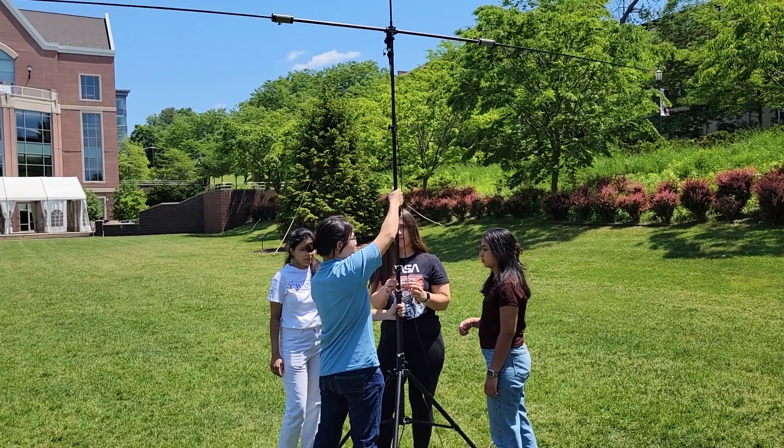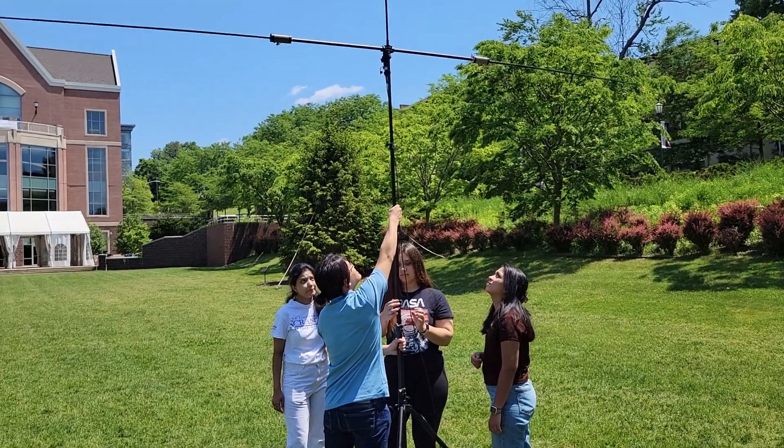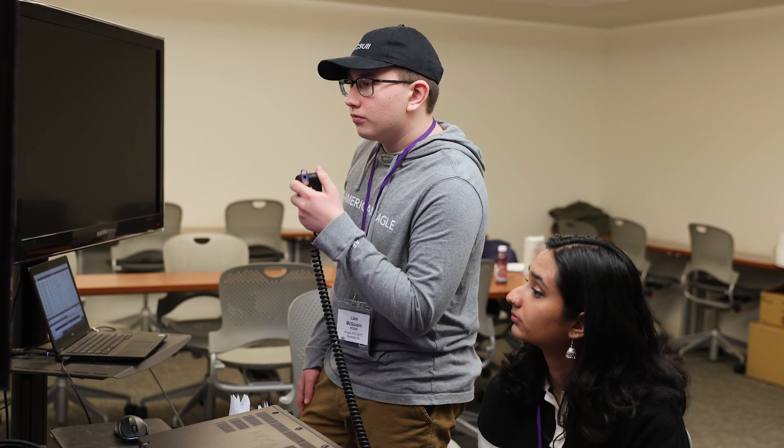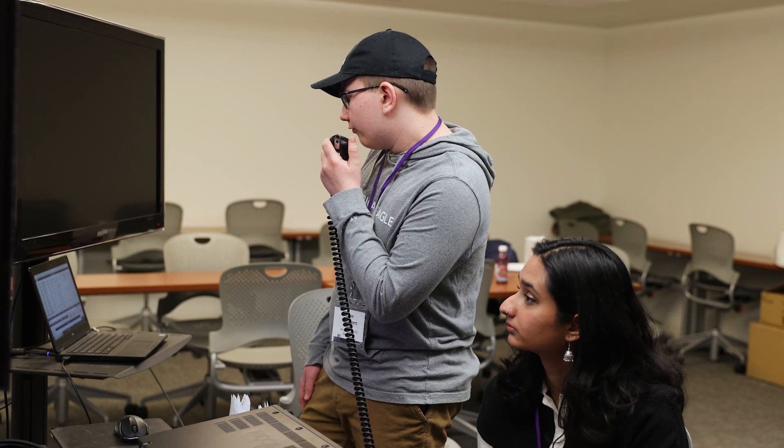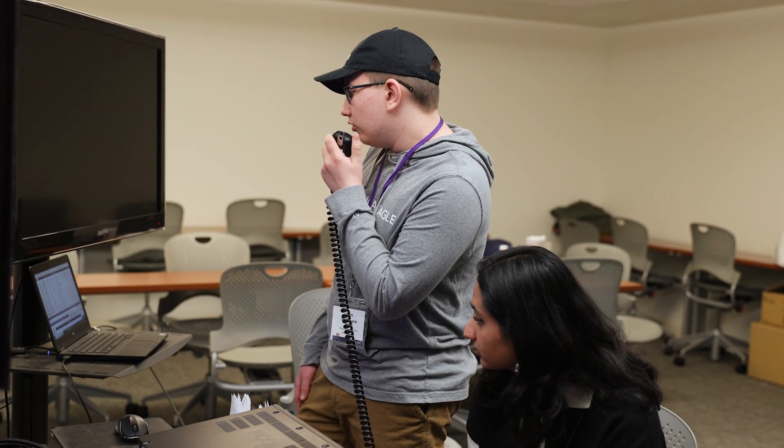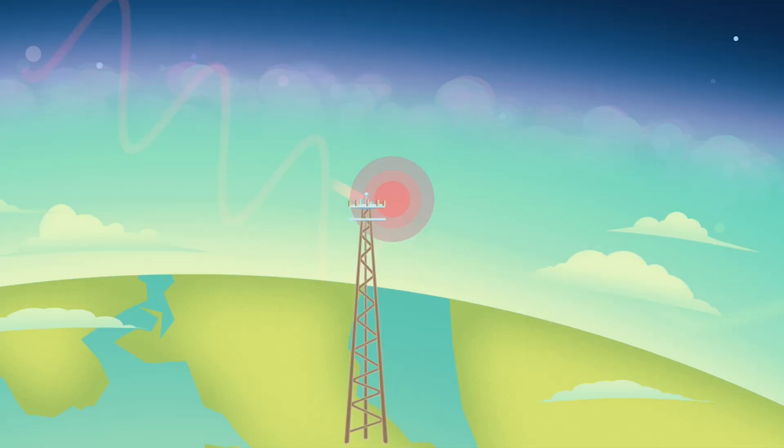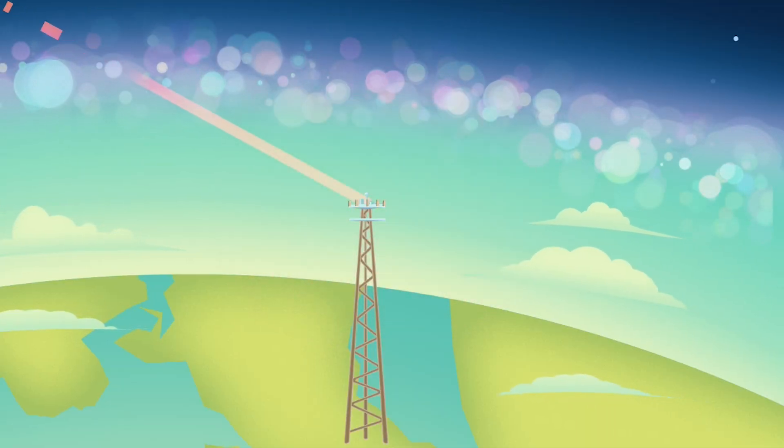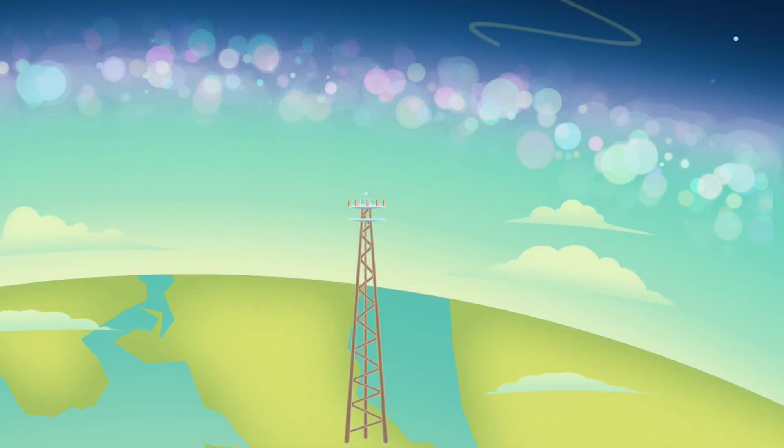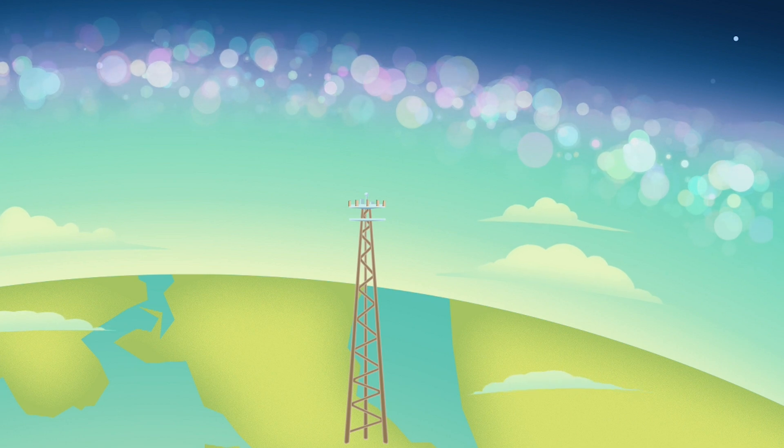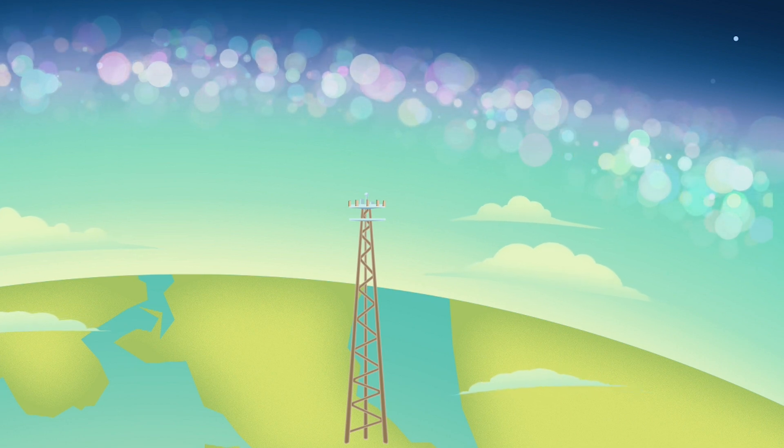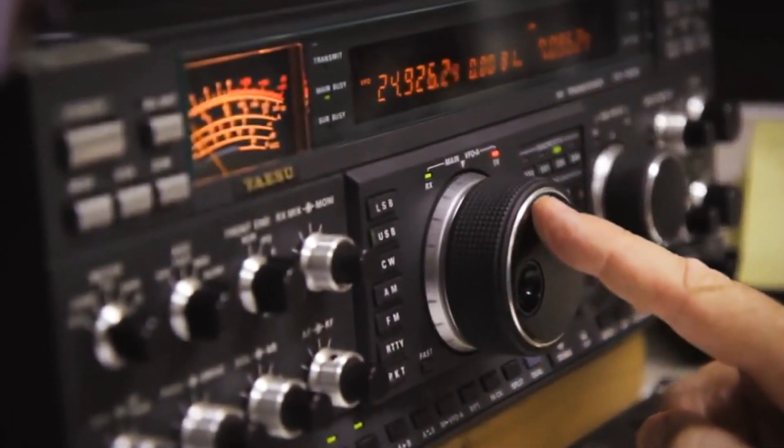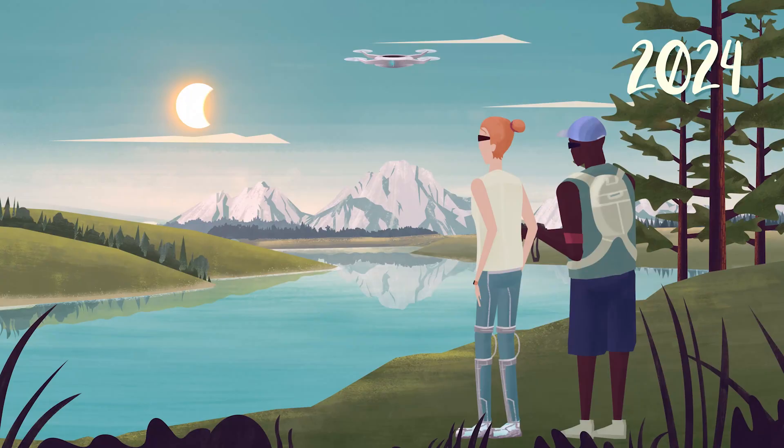Ham radio is a way you can talk to people all around the world. You set up a radio, an antenna. You talk into the radio. The radio sends a signal up to the antenna. The antenna sends a signal up to the sky. It bounces off of the electrified layer of the sky back down to Earth, where you can talk to the person on the other side.